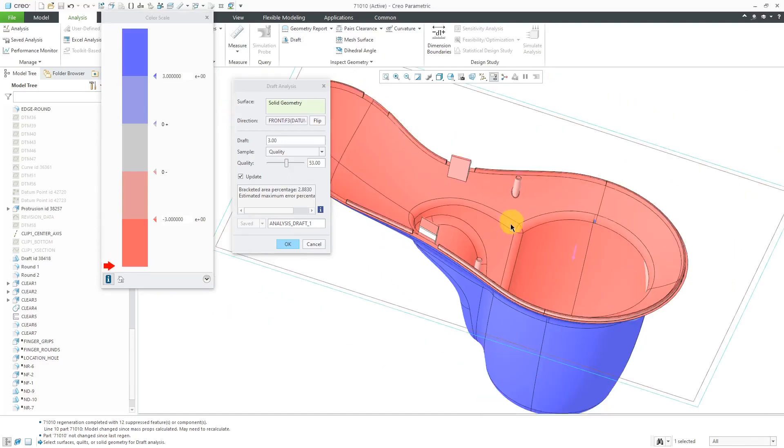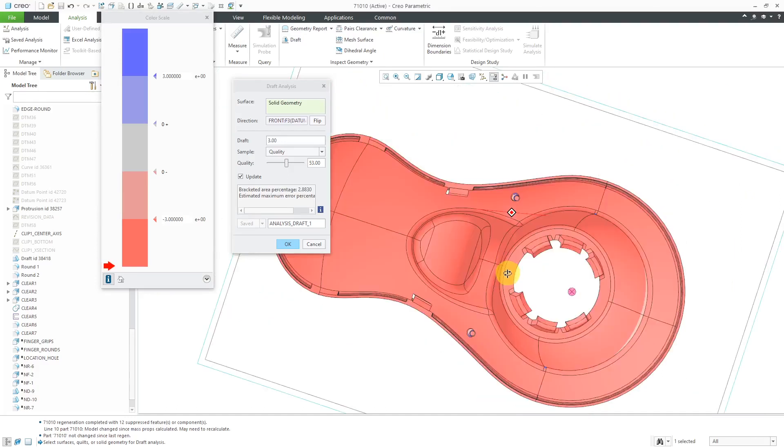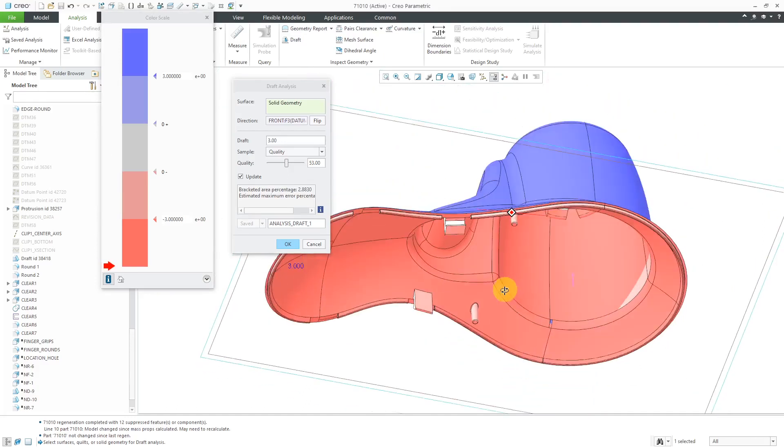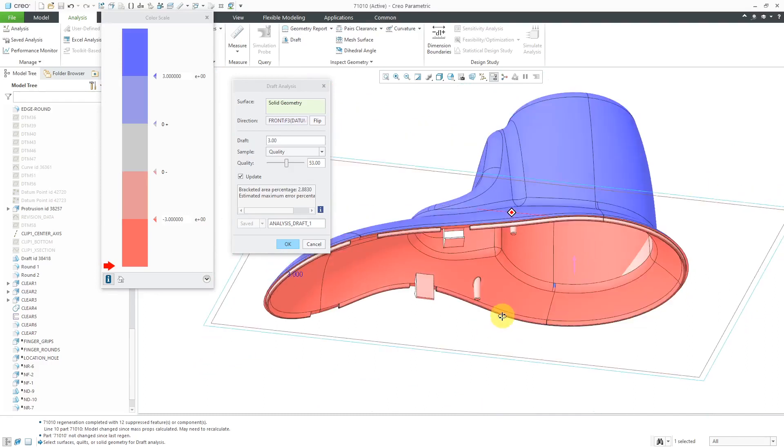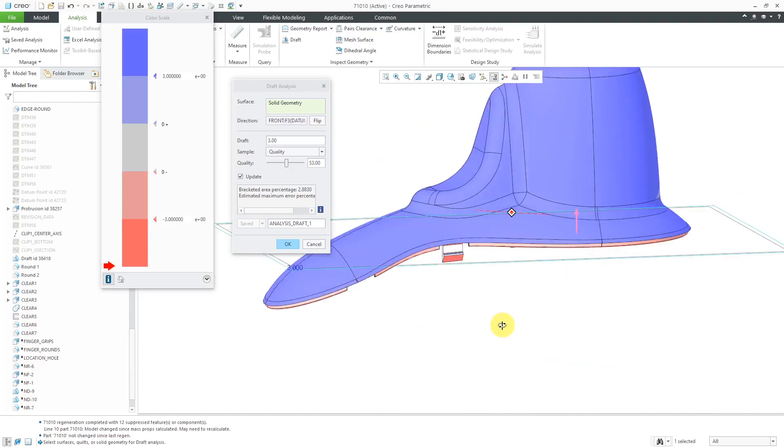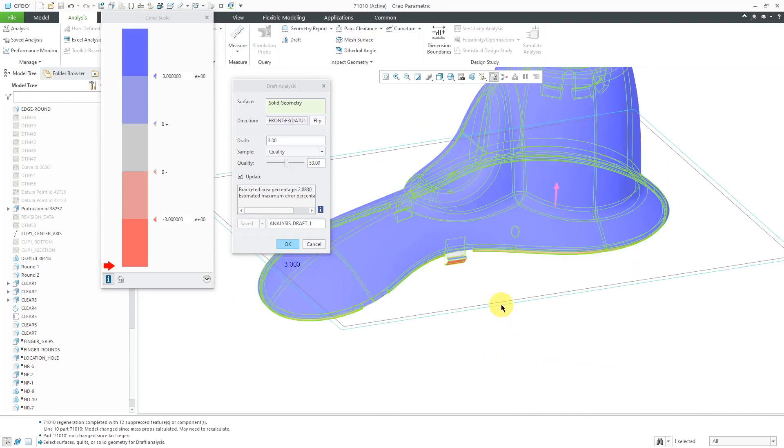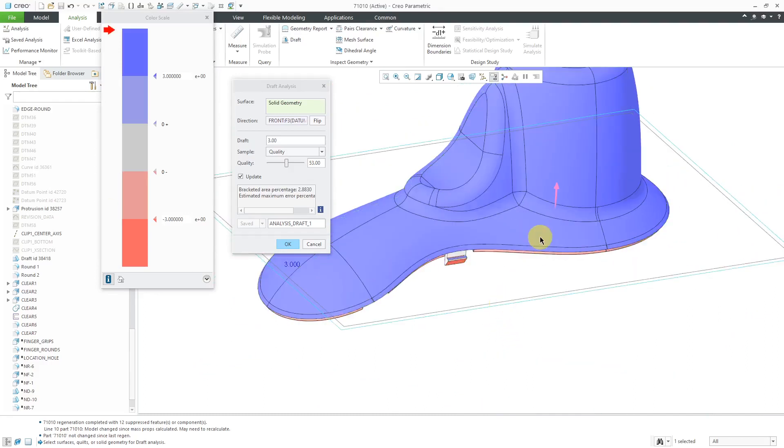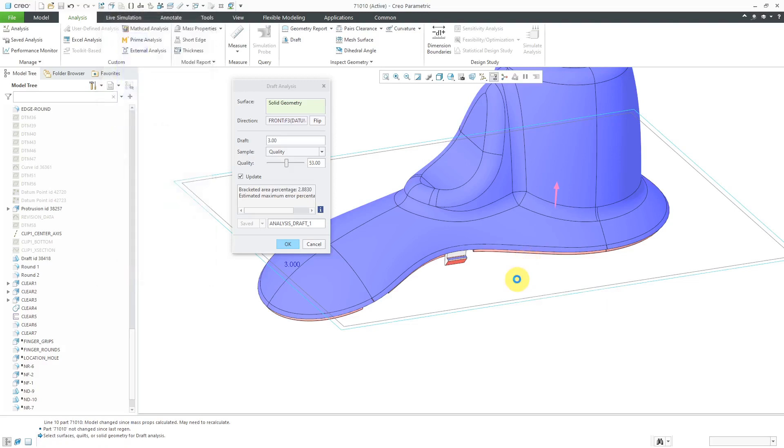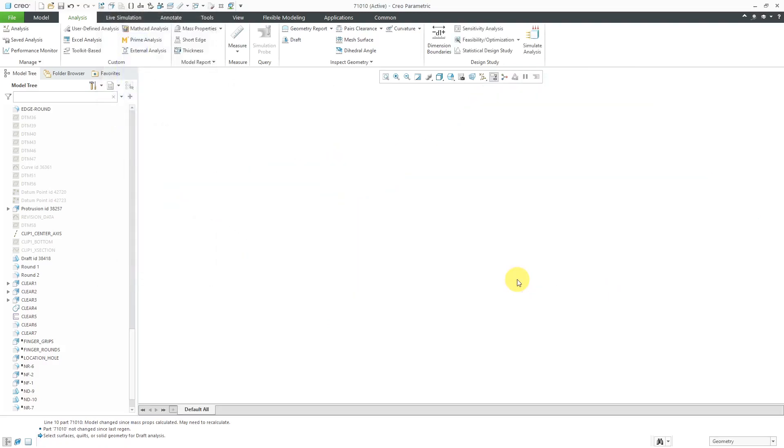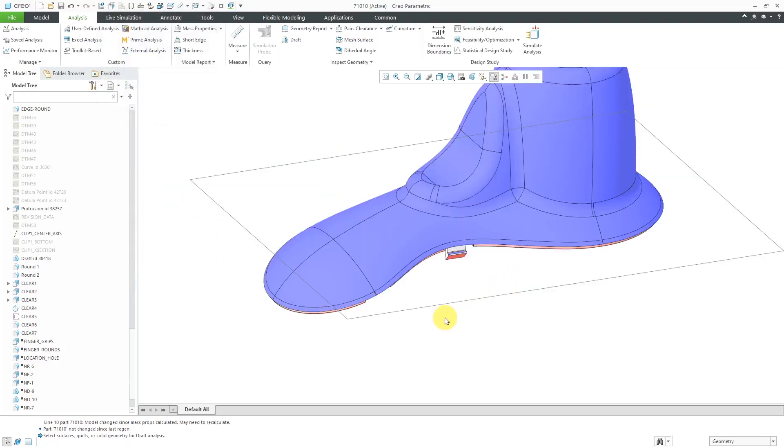And similarly, we could rotate this and take a look over on the other side of the model. And as we move the mouse over on the different areas here, we've got positive draft. And you can see that the red arrow in the color scale is pretty much maxed out all the way up at the top. Let's hit the middle mouse button to get out of there.